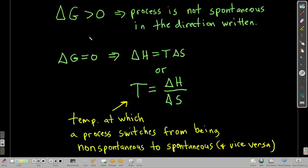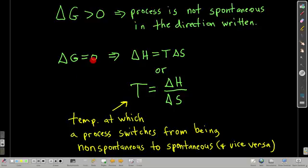If delta G is positive, the process as written is not spontaneous, but the reverse process is spontaneous in the opposite direction. The point at which a process goes from spontaneous to non-spontaneous — or vice versa — is right when delta G crosses zero. At that point, delta H equals T times delta S, and rearranging, the transition temperature is T equals delta H over delta S. Memorize this equation.